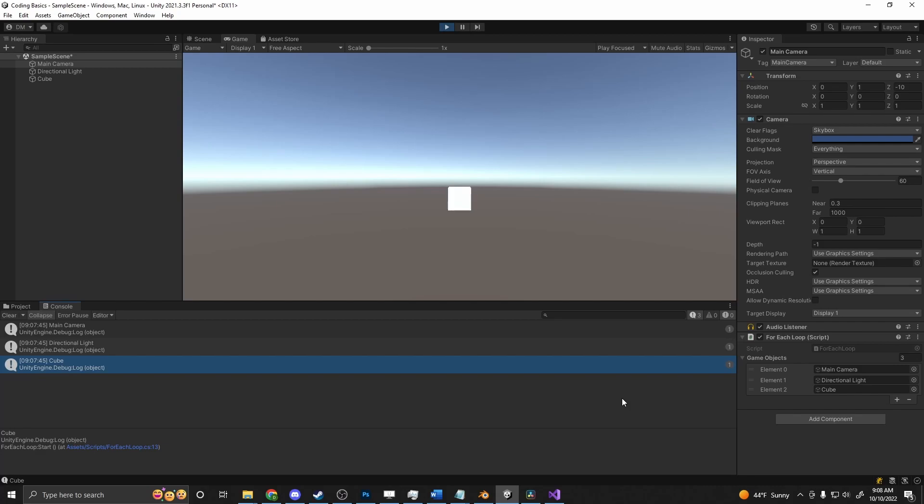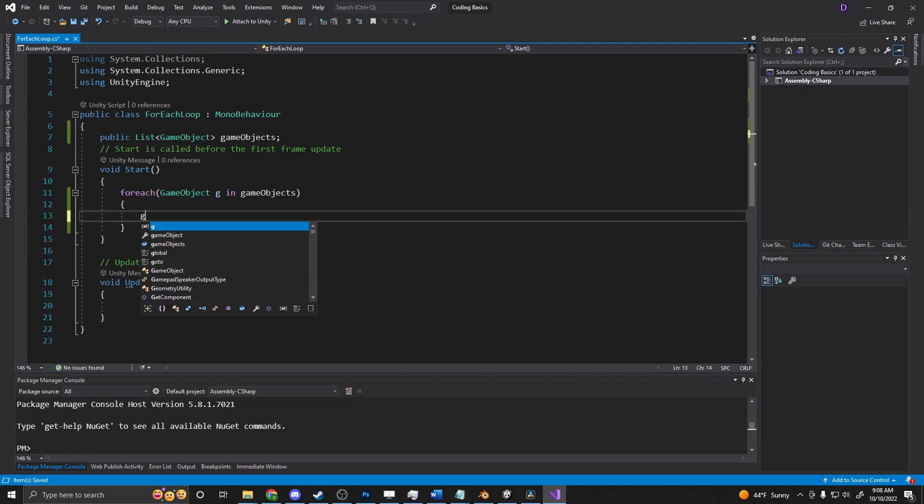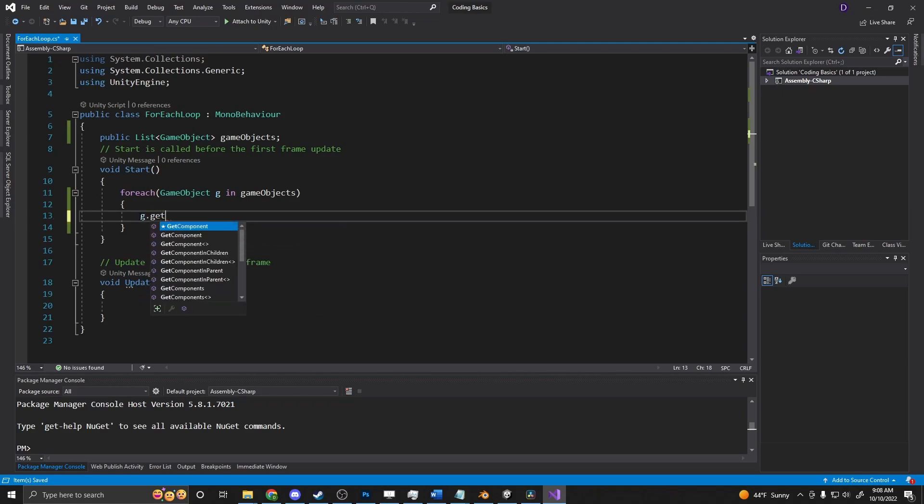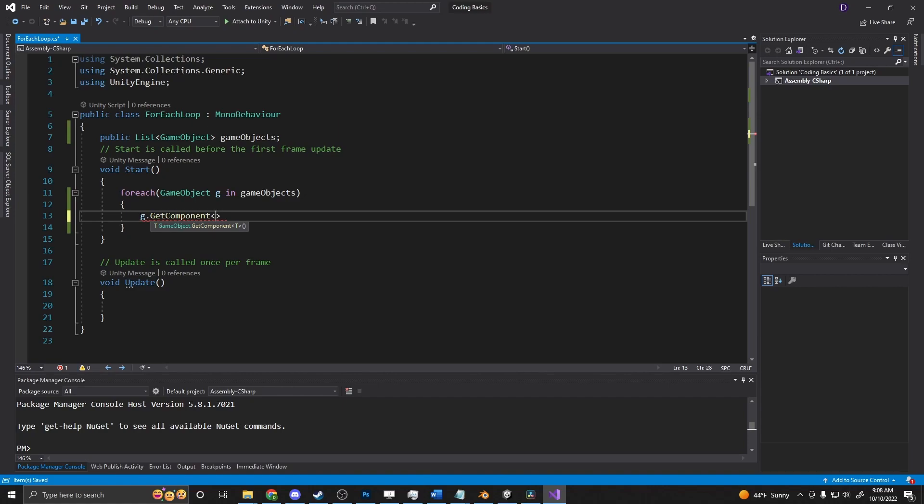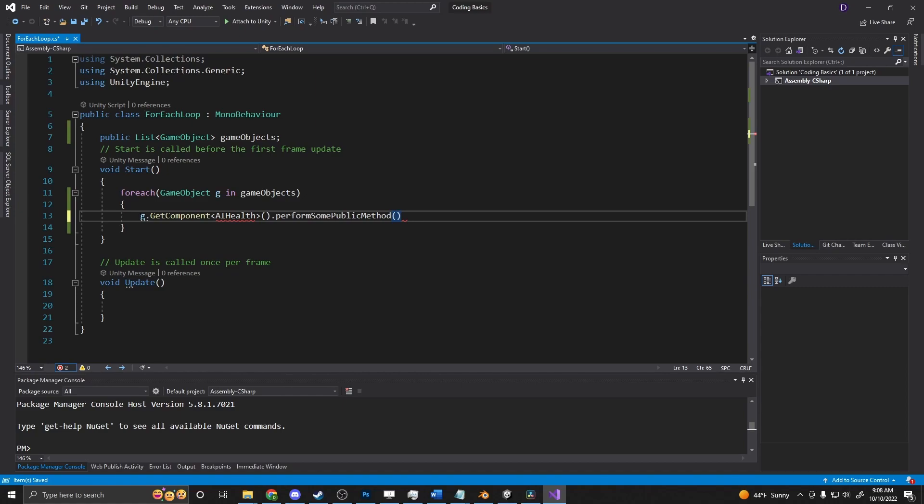You could dive into that and say gameobject.getcomponent. So if it had a script, you could say g.getcomponent AI health. And then from there, you could perform some public method that's inside of that object. This could be applying damage or just getting values, healing everybody, doing whatever you want to do there.